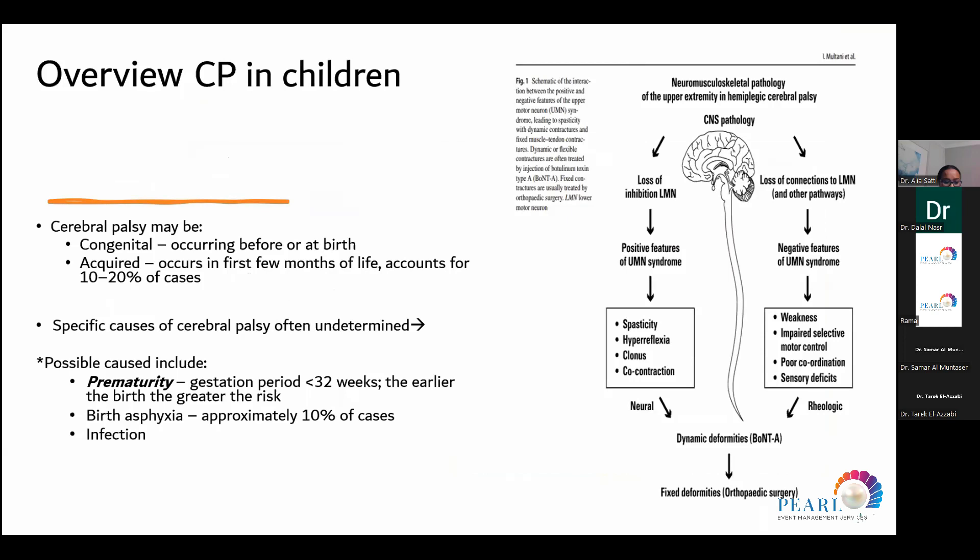The specific cause is often undetermined, but one hypothesis is that if a CNS pathology occurs, it leads to two pathways: either loss of inhibition of lower motor neurons, giving positive features of upper motor neuron syndrome including spasticity, hyperreflexia, and clonus; or loss of connection of the lower motor neurons, leading to negative features including weakness, impaired selective motor control, and poor coordination. Both, if not targeted or treated, will lead to fixed deformities.